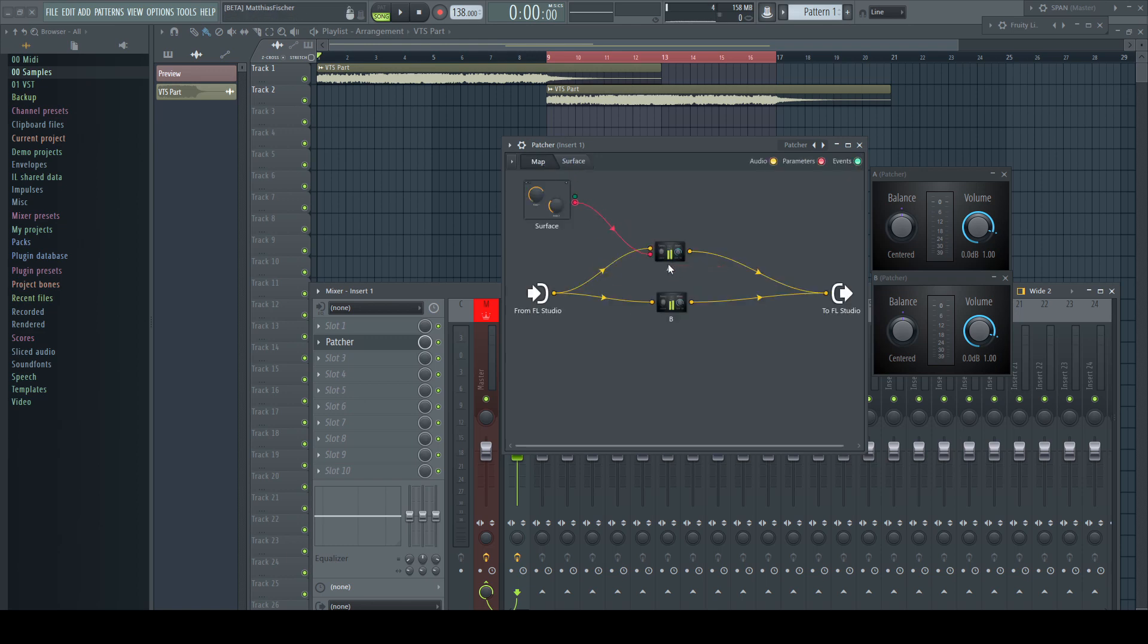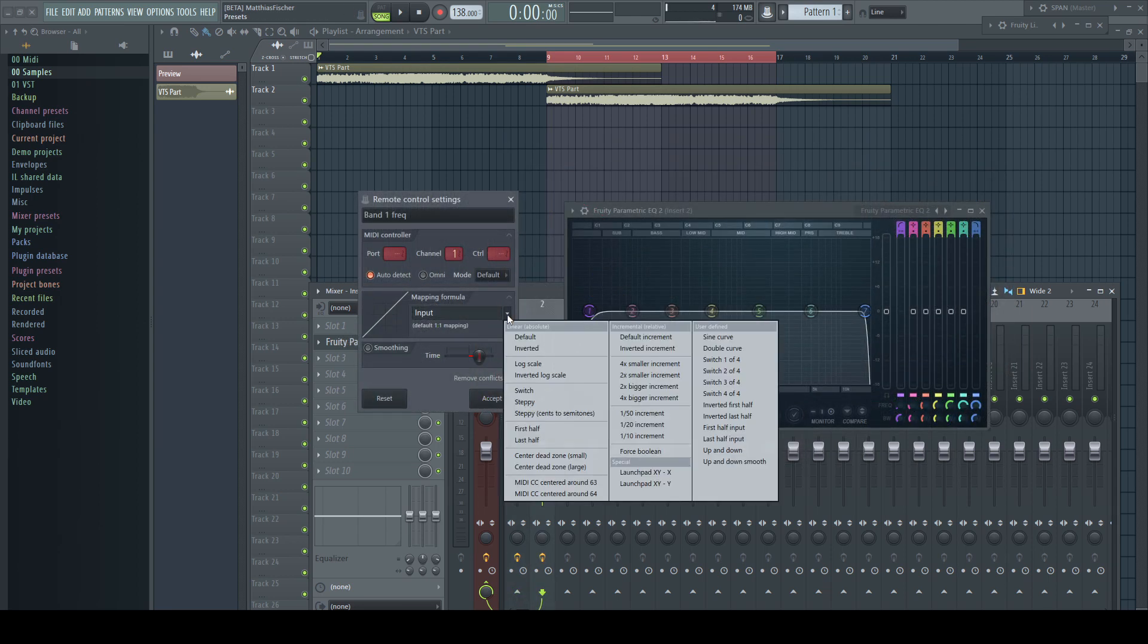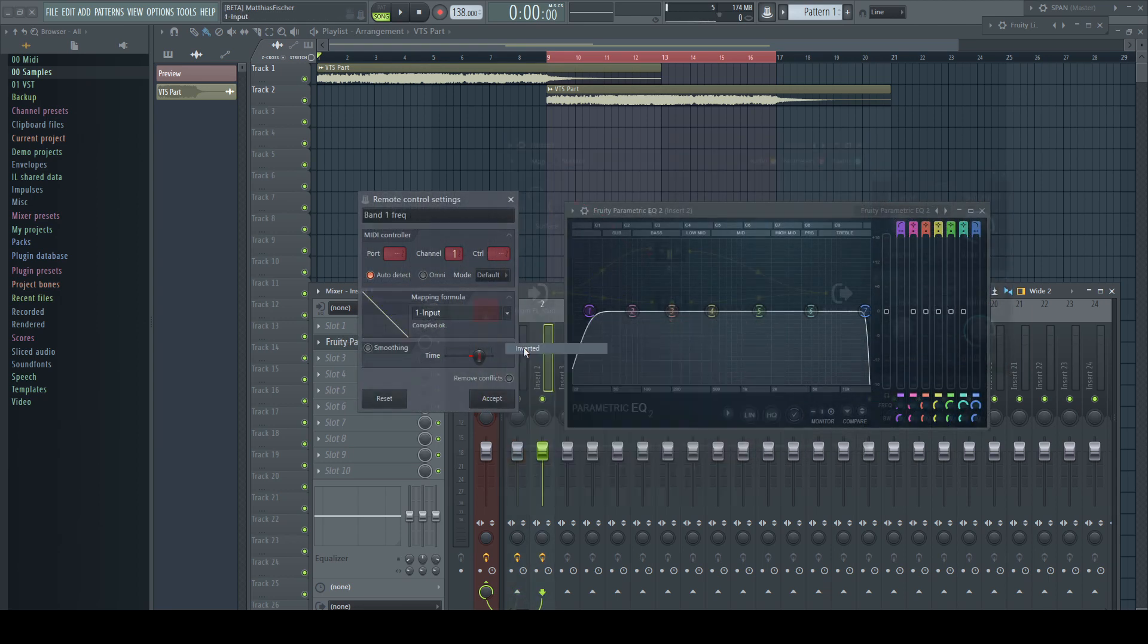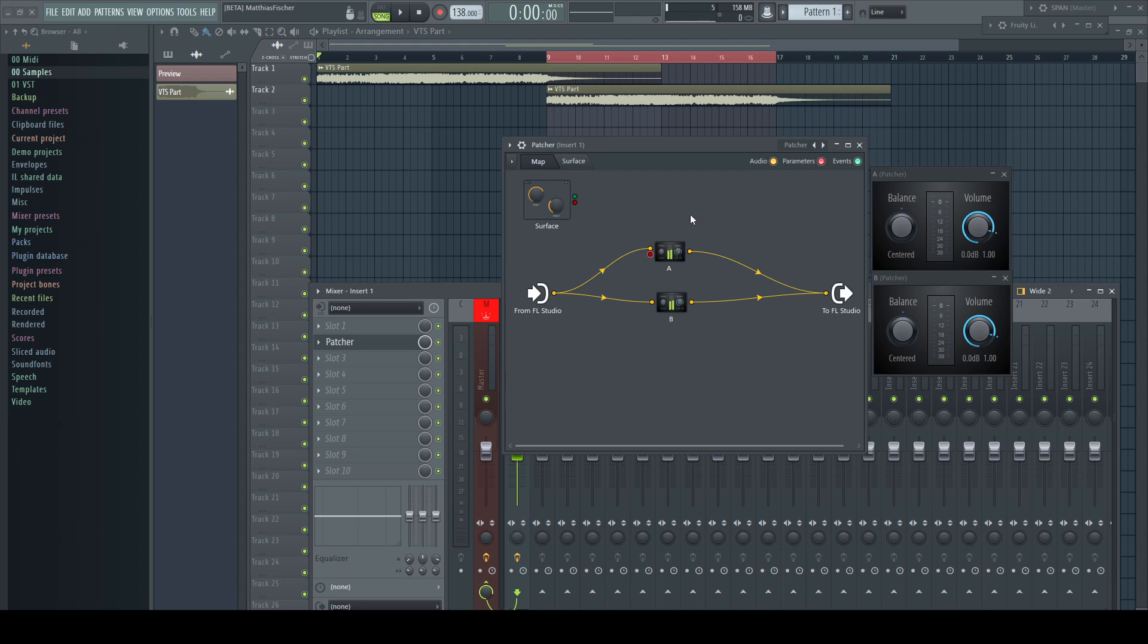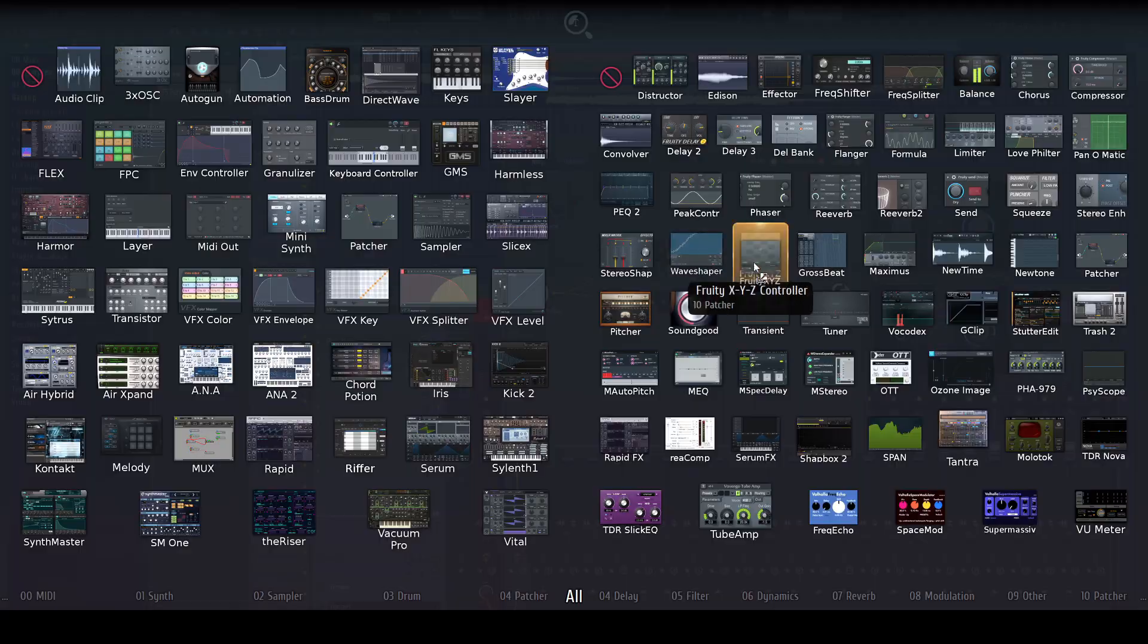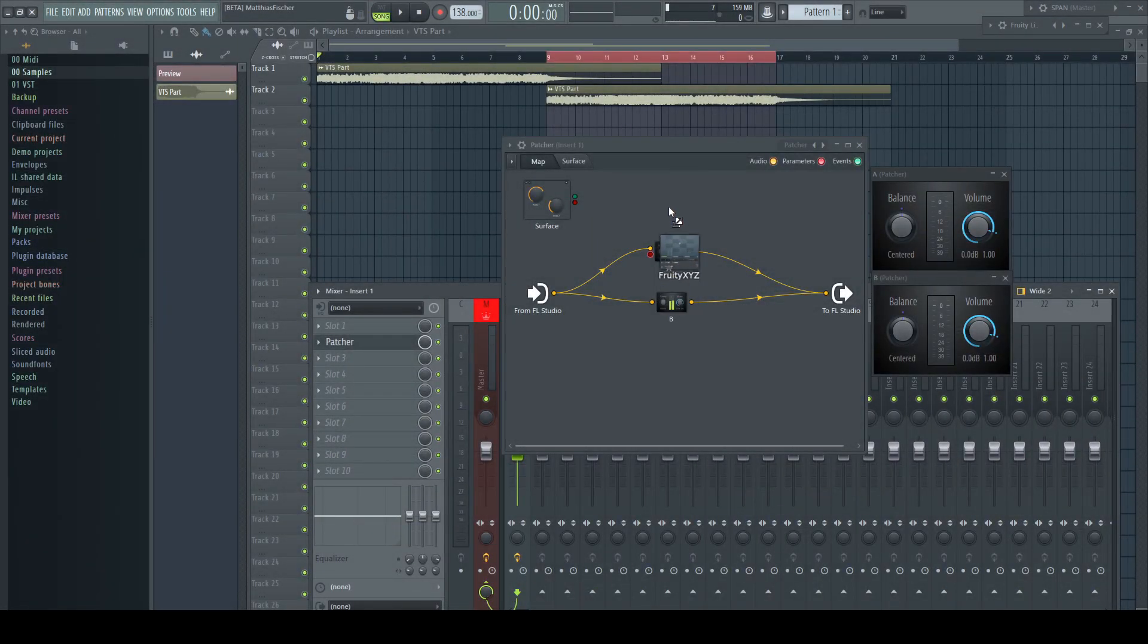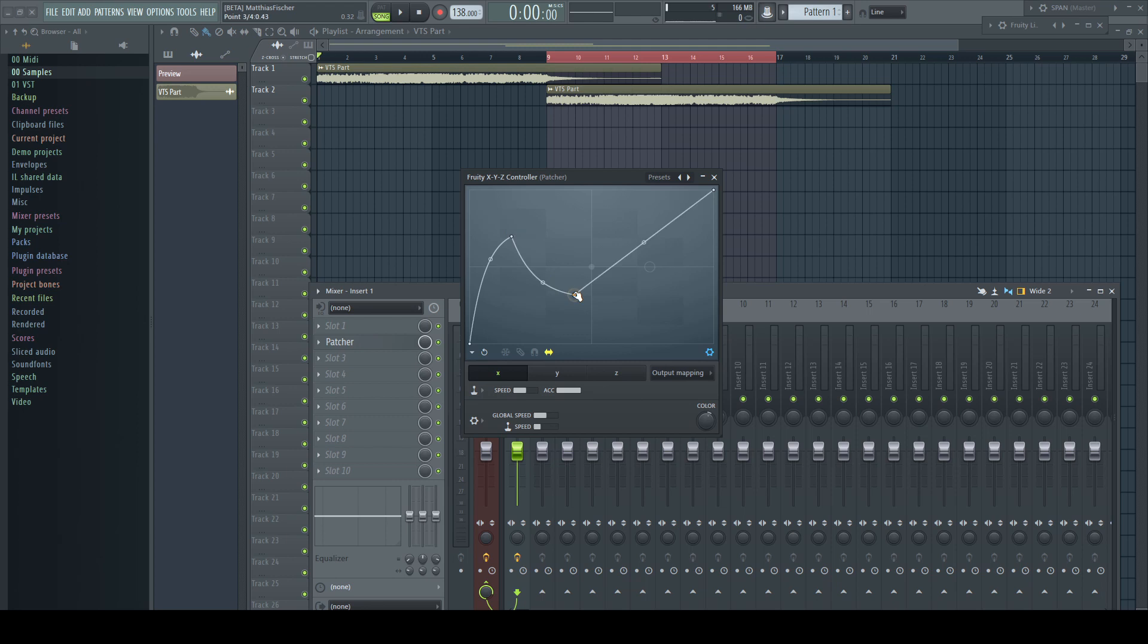In Patcher there is no way to apply any mapping formulas like we can normally do, so we need a controller plugin to help us out. For static formulas like inverting or similar actions I recommend the XYZ controller. Its mapping tabs are very flexible and offer a neat visual way to do all kinds of crazy stuff.